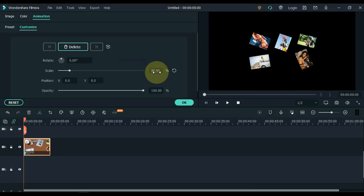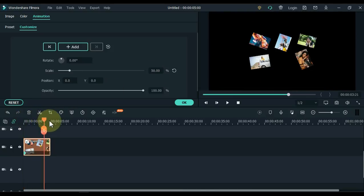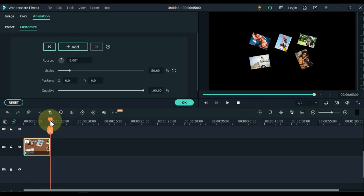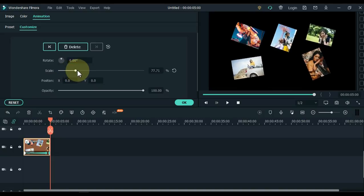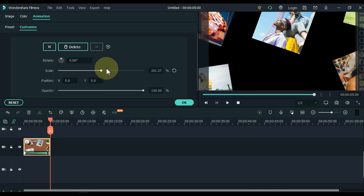And then for the second keyframe, move the playhead to the end of the picture on the timeline. And increase the scale in this keyframe so that the pictures come out of the display screen.